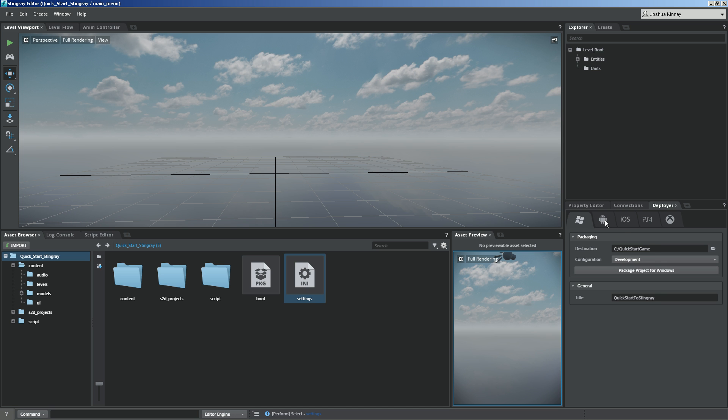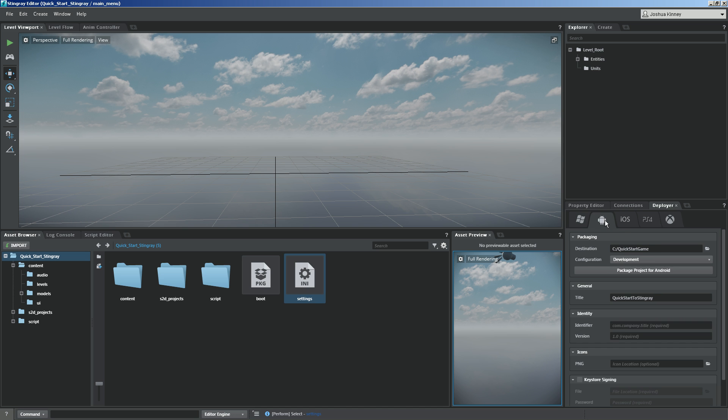If you were going to deploy over to your Android, you would set up where you want the destination to be, what kind of configuration it's going to be, so it could be debug, development, or release, and then you would package your project for the Android.